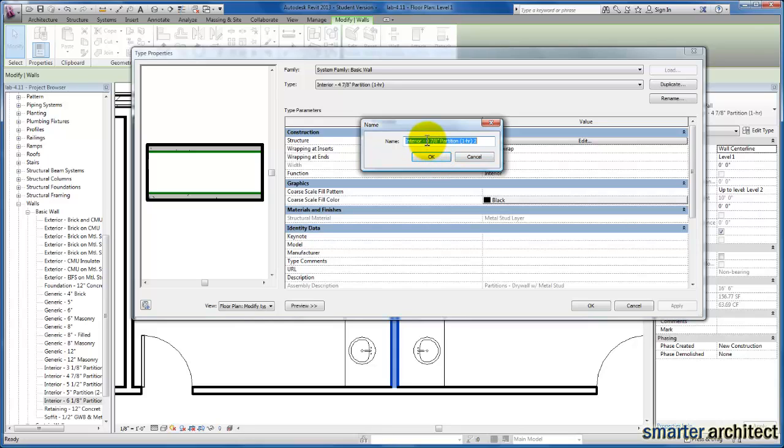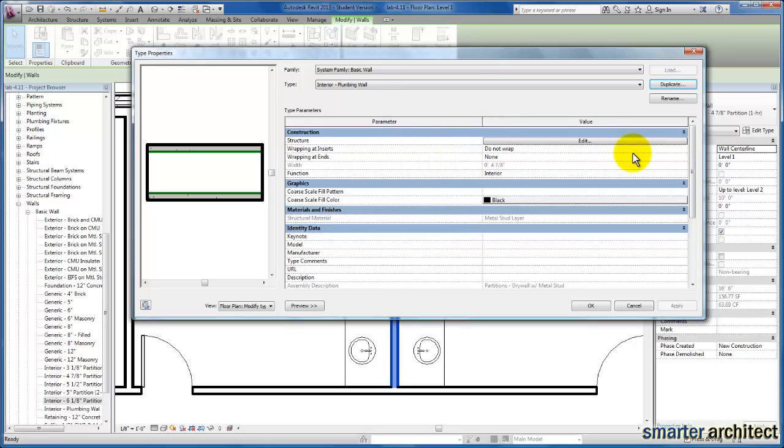And we're going to go ahead and give this a name. I'm just going to name this interior plumbing wall, and we'll go ahead and click OK. Now, any of the modifications we make are to this new wall type that we are creating here for use between our restrooms.